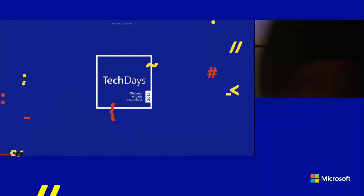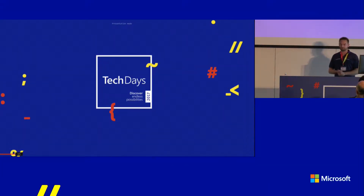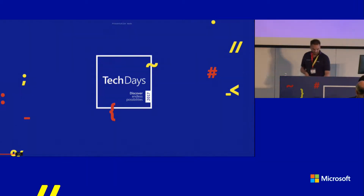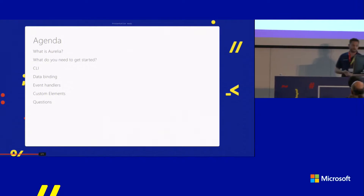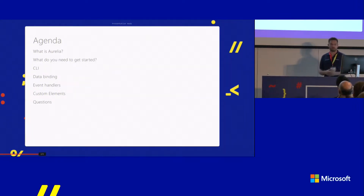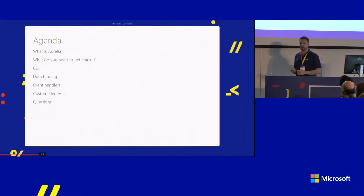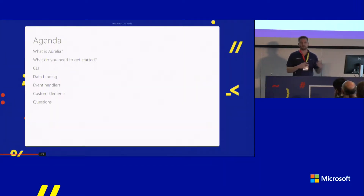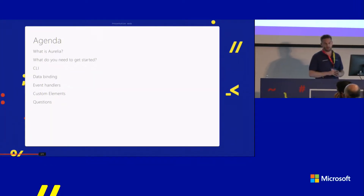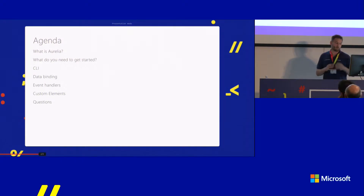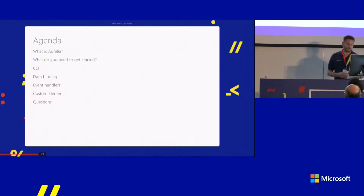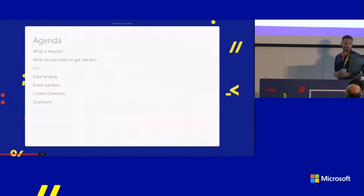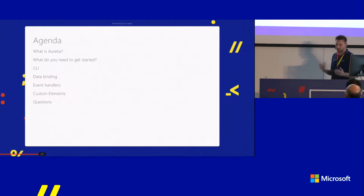Today we will look at an introduction to Aurelia. We'll cover what Aurelia is, what you need to get started, the CLI (Command Line Interface), which is a tool created to start using Aurelia itself. We'll look at how to do data bindings, how to handle events, and hopefully how to build custom elements, plus time for questions.